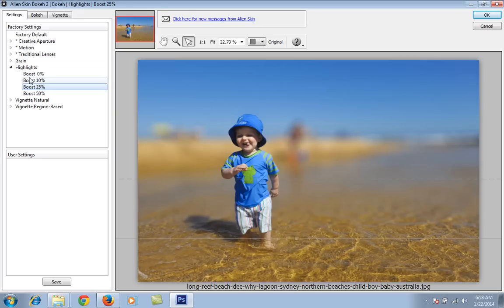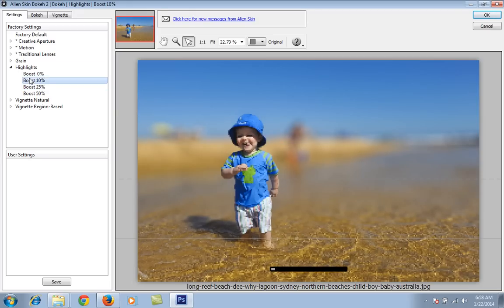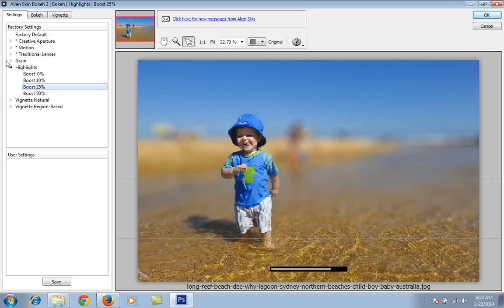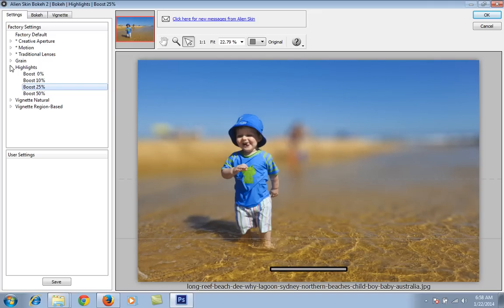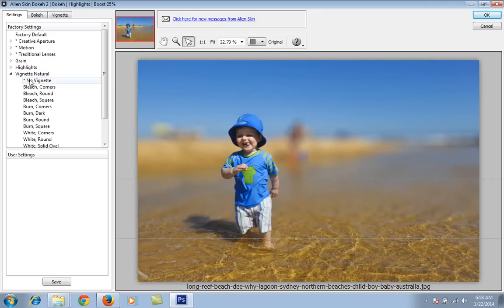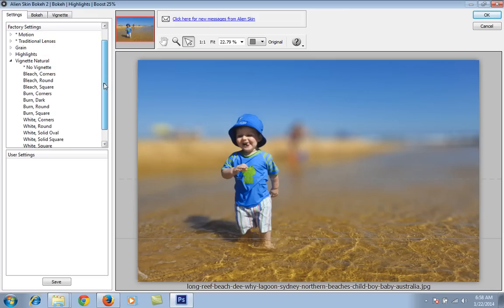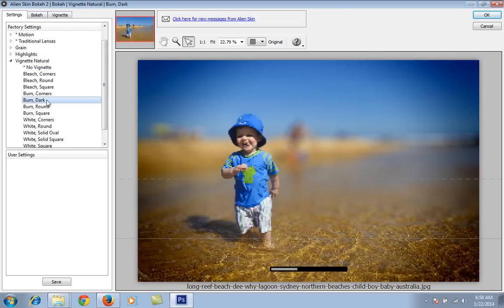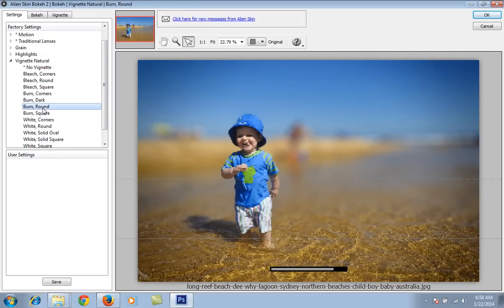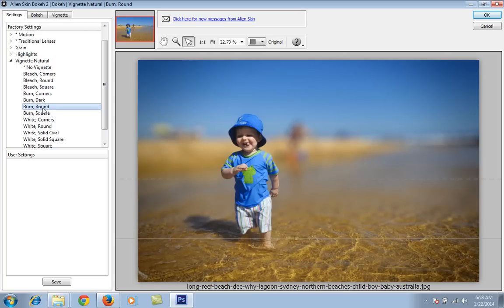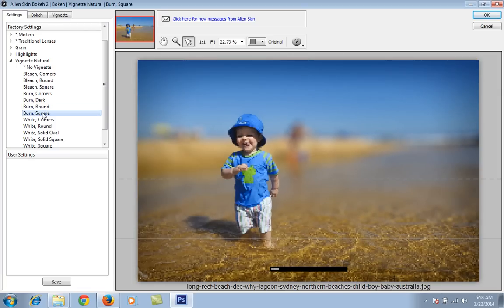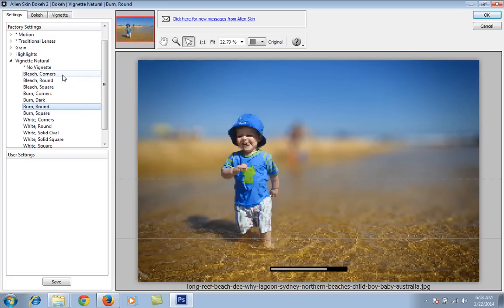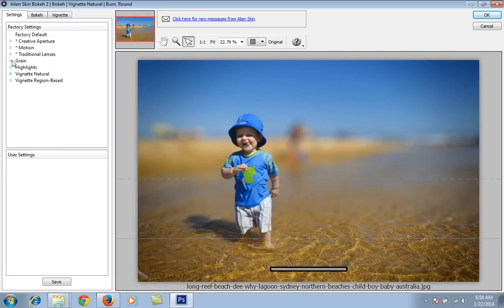Click again and I want this 25. Then click on vignetting natural and I want some dark round. Later you can similarly change it. This is the setting.